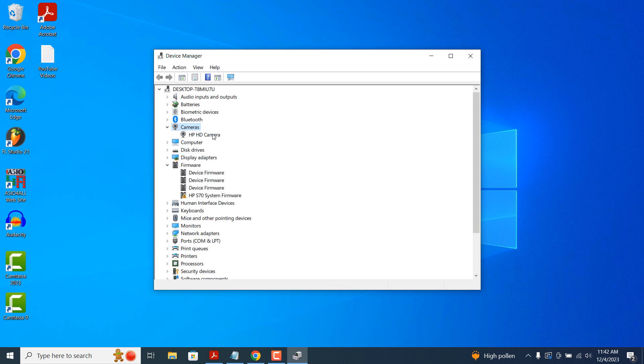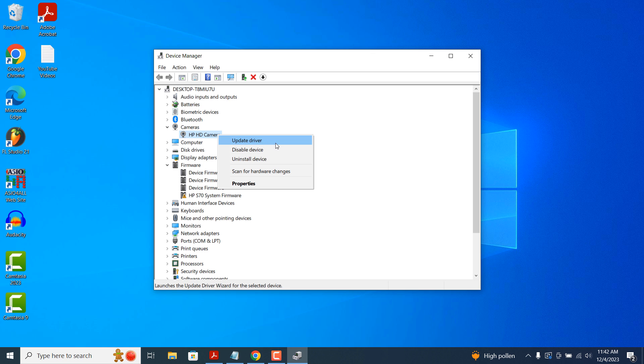From here we can see all of the camera devices installed on my machine. To update the driver, right click on the specific device, which in this instance is the HP HD camera, and select the update driver option.